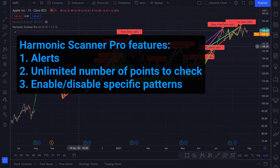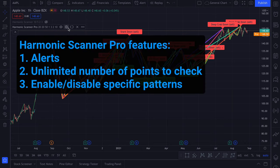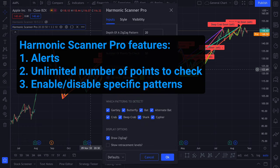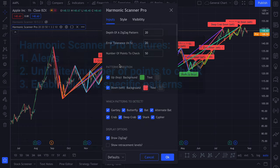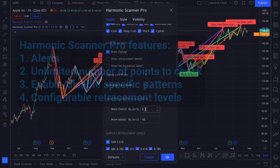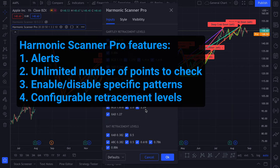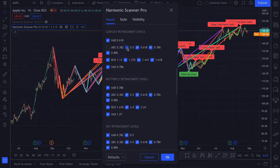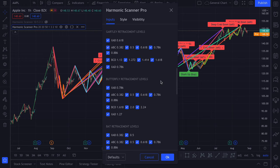And you can also enable and disable specific patterns. For example, if you only want to look for the bullish or for the bearish patterns. And on top of that you can enable and disable some specific harmonic retracement values. By default I have enabled all the retracement levels as described in books by Scott Carney. But different sources might recommend using different values. So if you have your own preferences you can uncheck some of the retracement values.